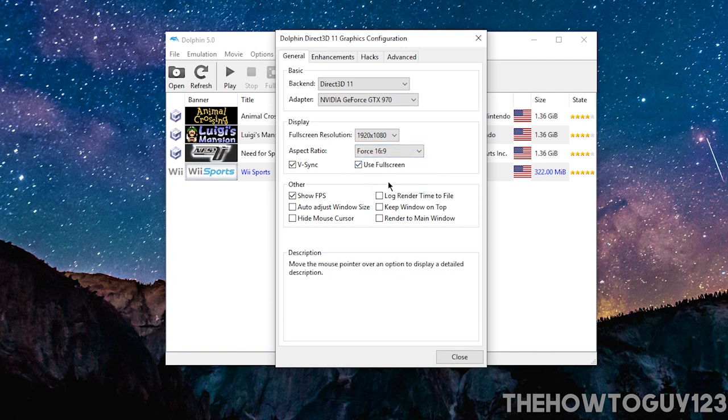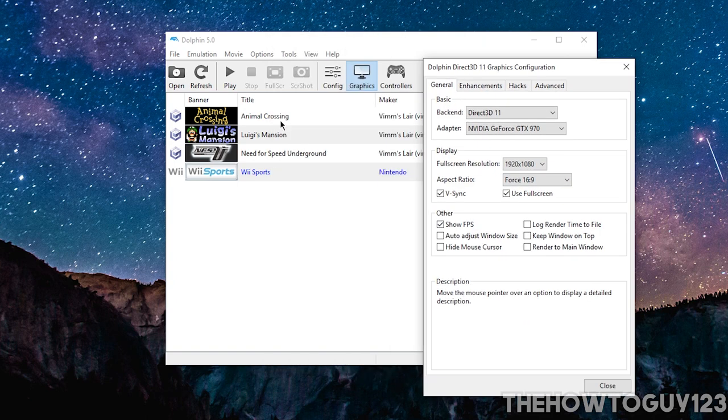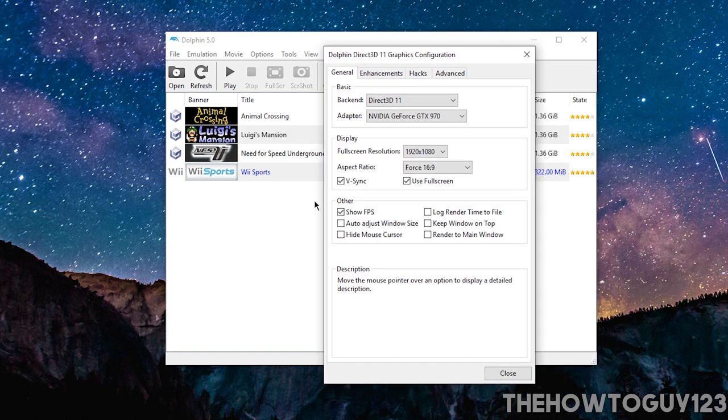Use Full Screen, you can have that checked. Under V-Sync, you can leave this unchecked. I was just playing Luigi's Mansion earlier, and I was having a little bit of screen tearing. So I left that checked, but I would leave it unchecked.